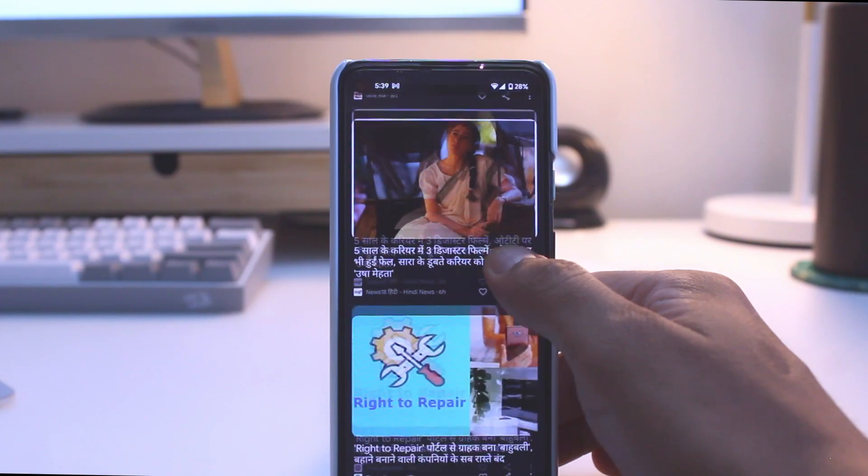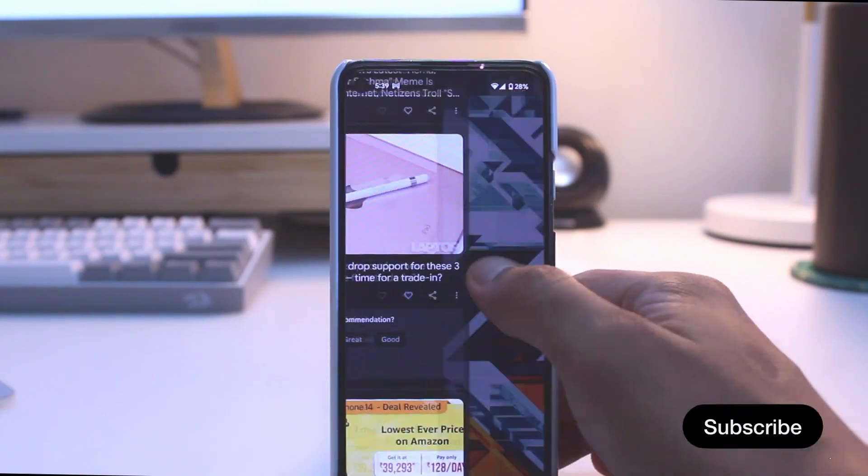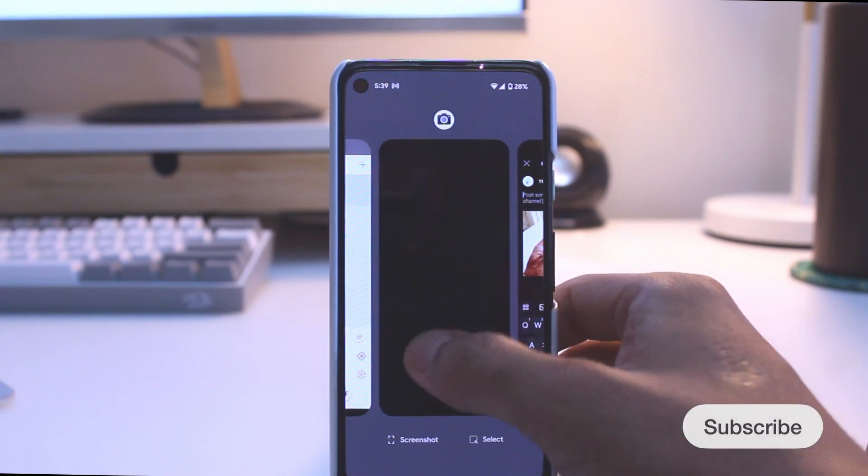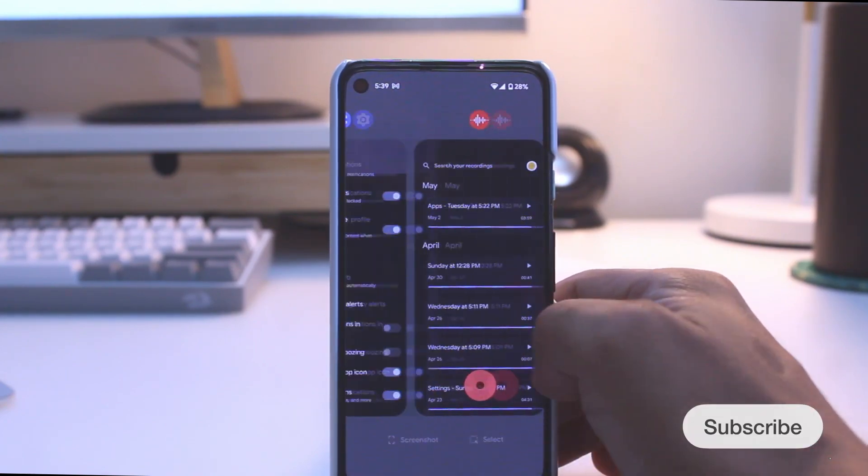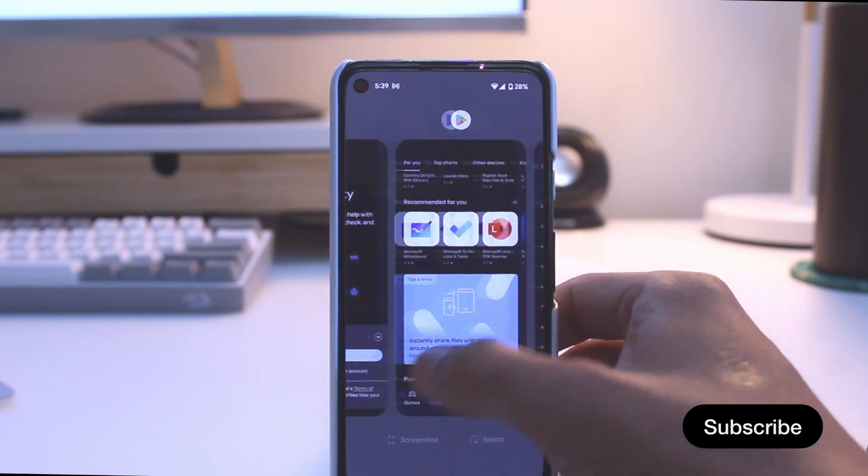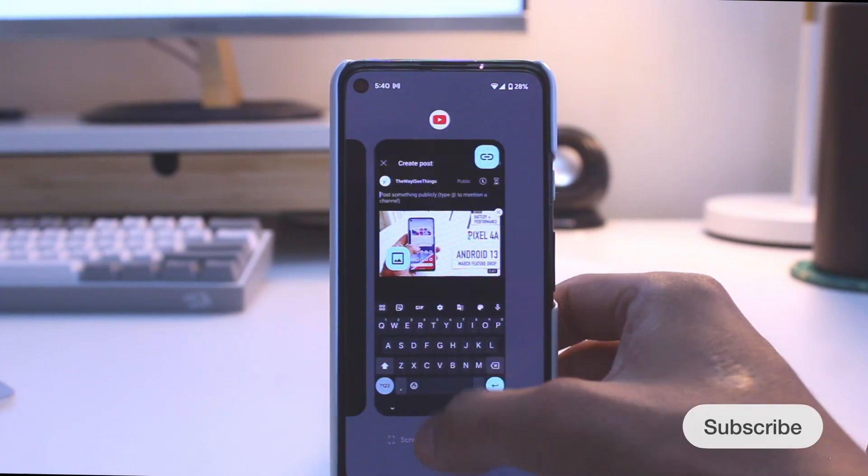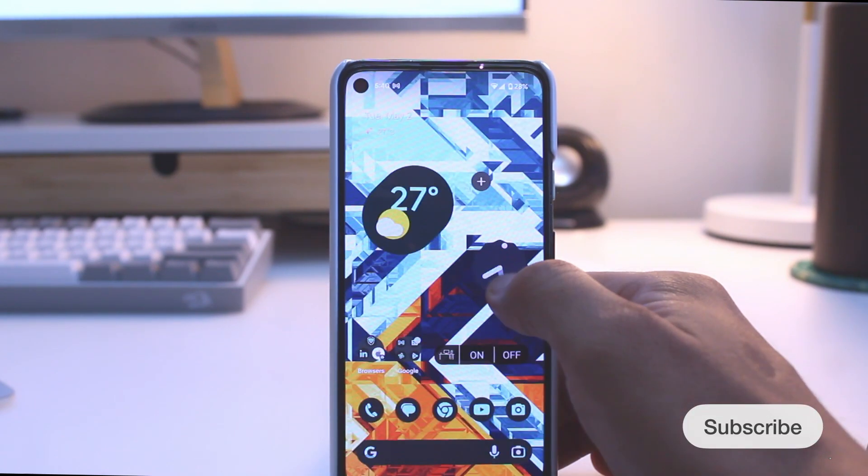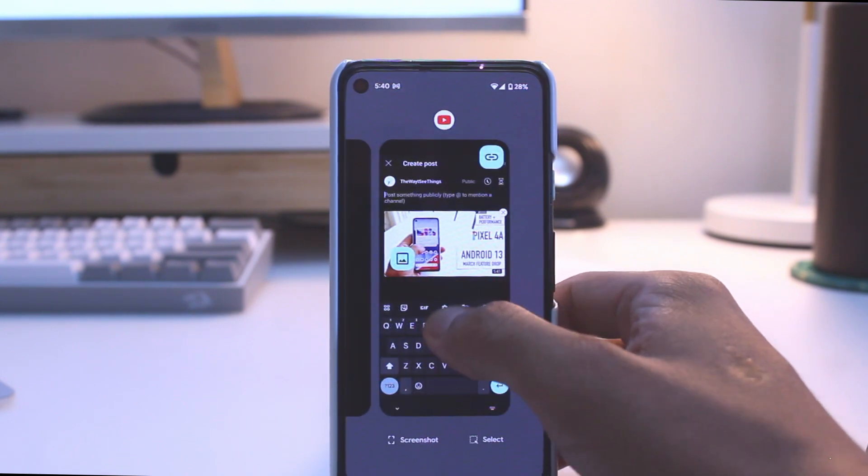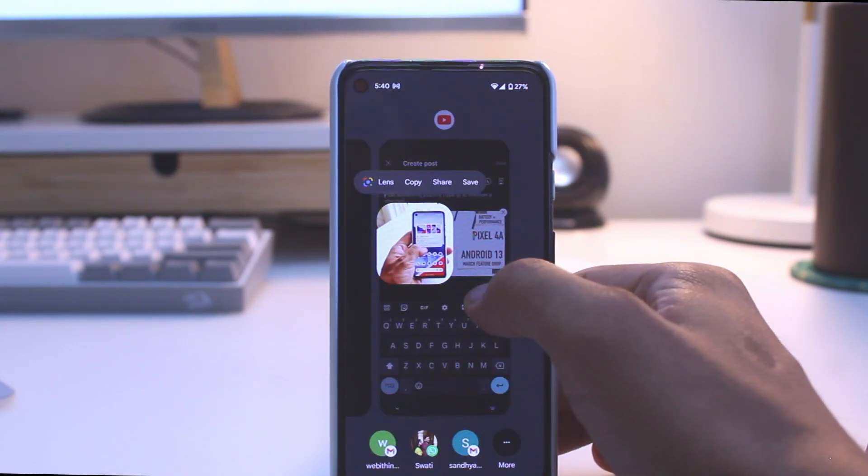That's all I had to share about the May updates for now. My name is Sushant, and I'll be keeping you updated on the latest tech news and updates. Don't forget to like, share, and subscribe to stay tuned for more updates. Thanks for watching.